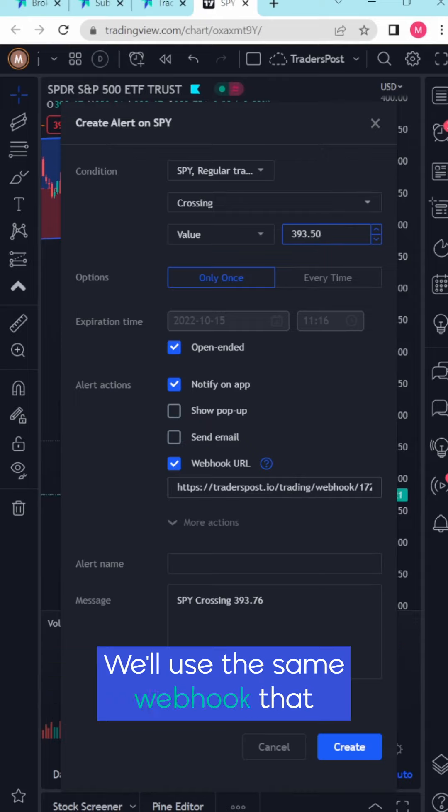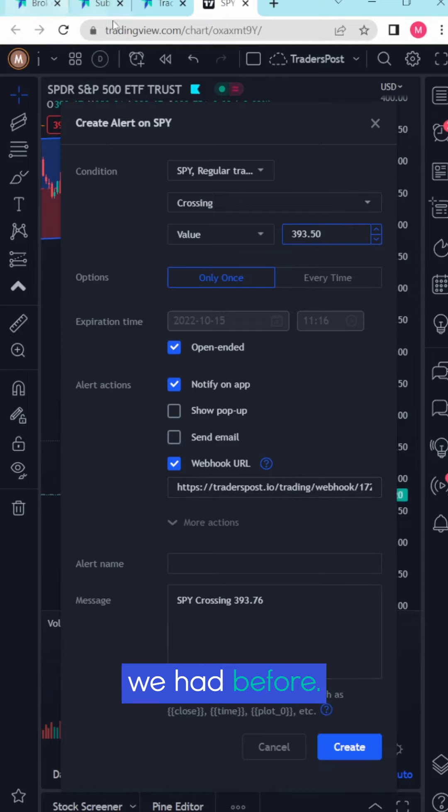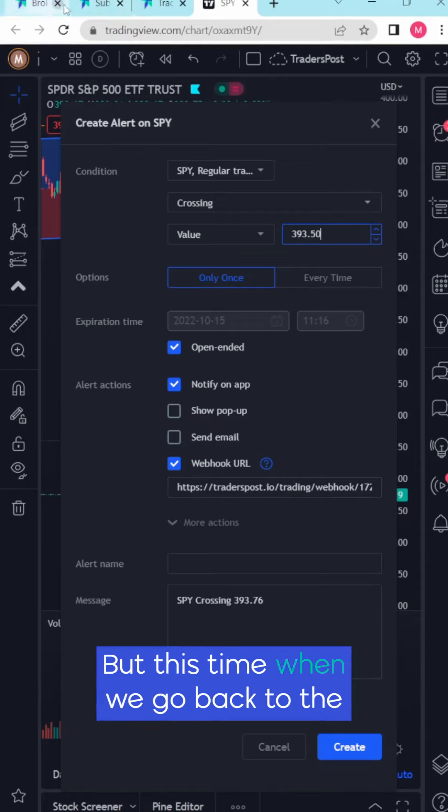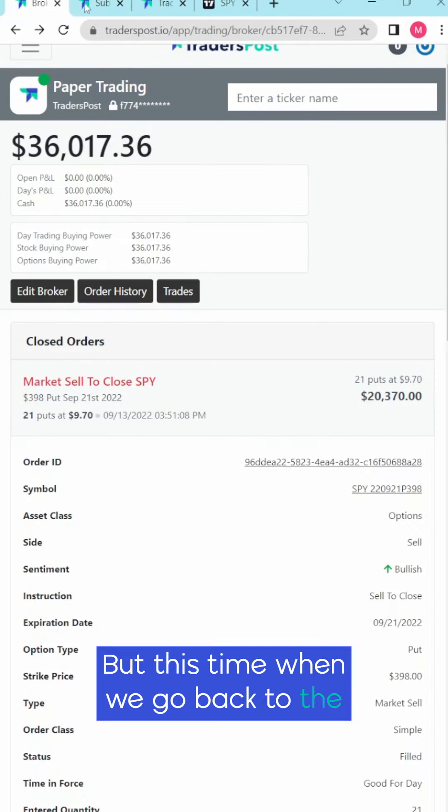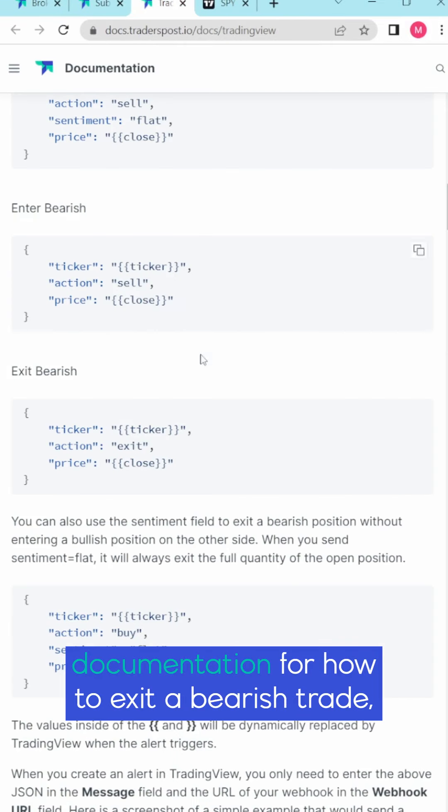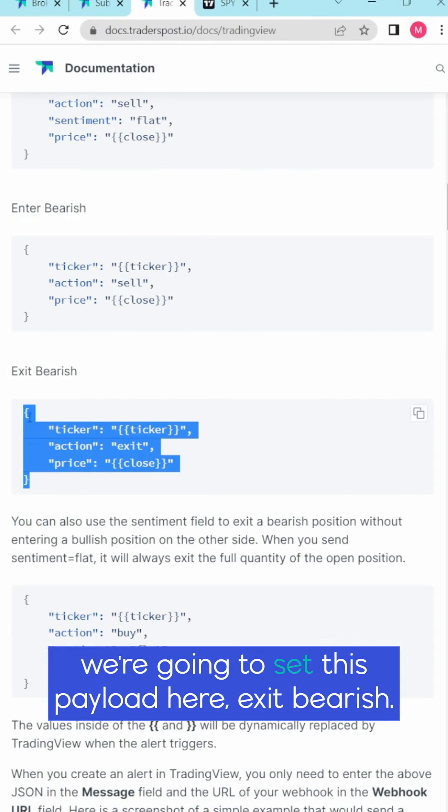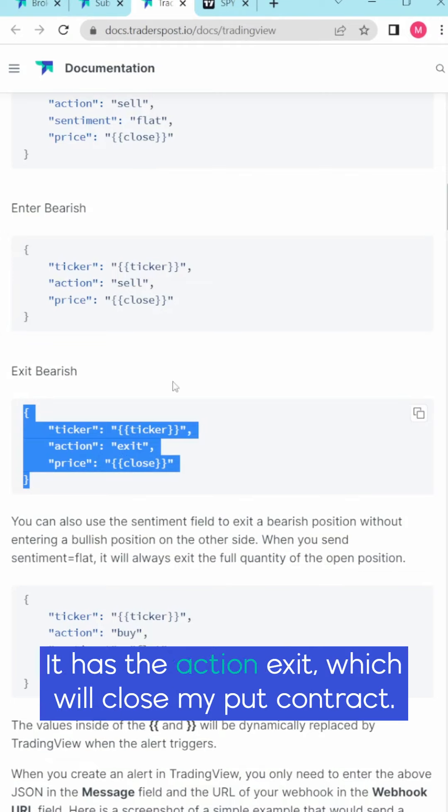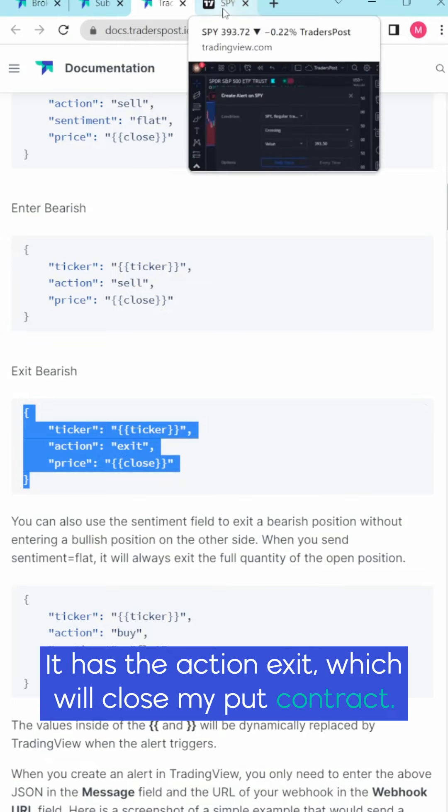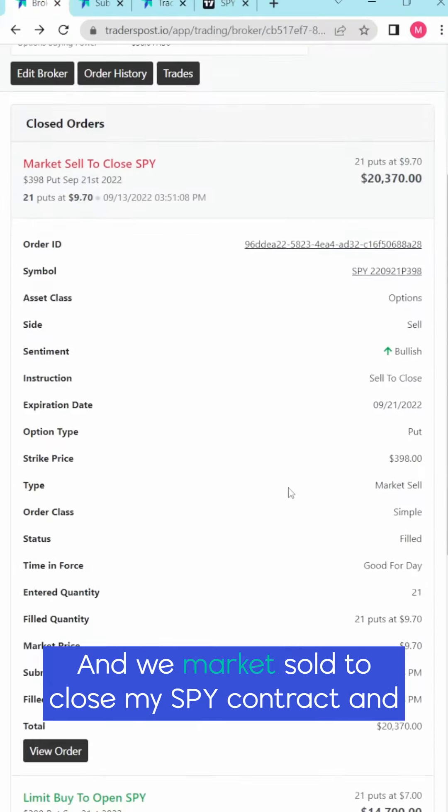We'll use the same webhook that we had before but this time when we go back to the documentation for how to exit a bearish trade we're going to set this payload here. Exit bearish. It has the action exit which will close my put contract and we mark it sold to close.